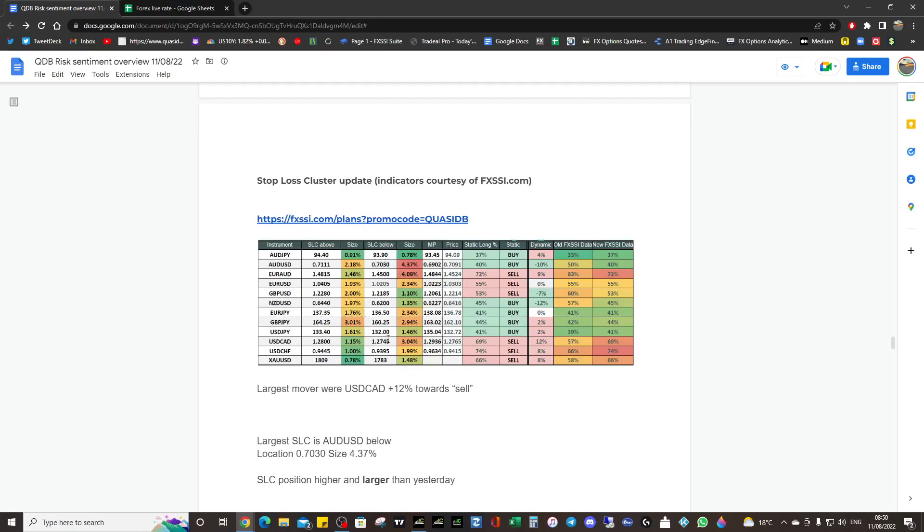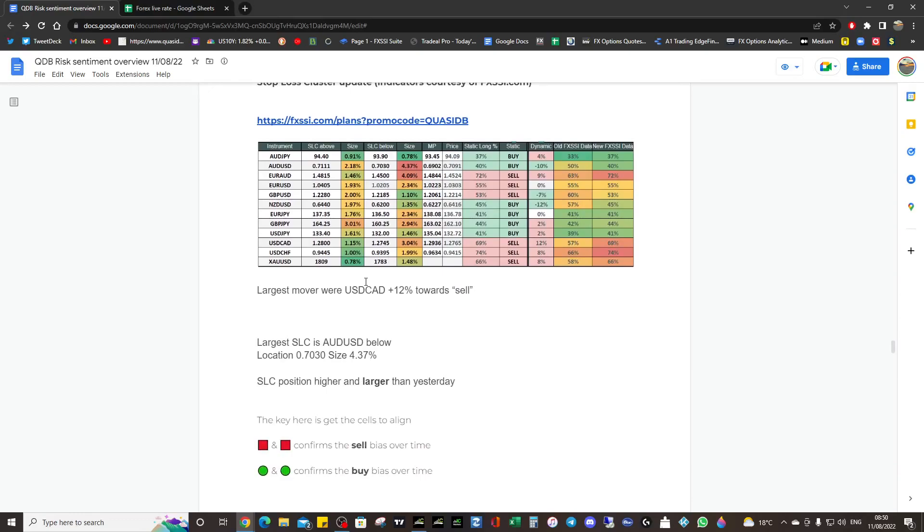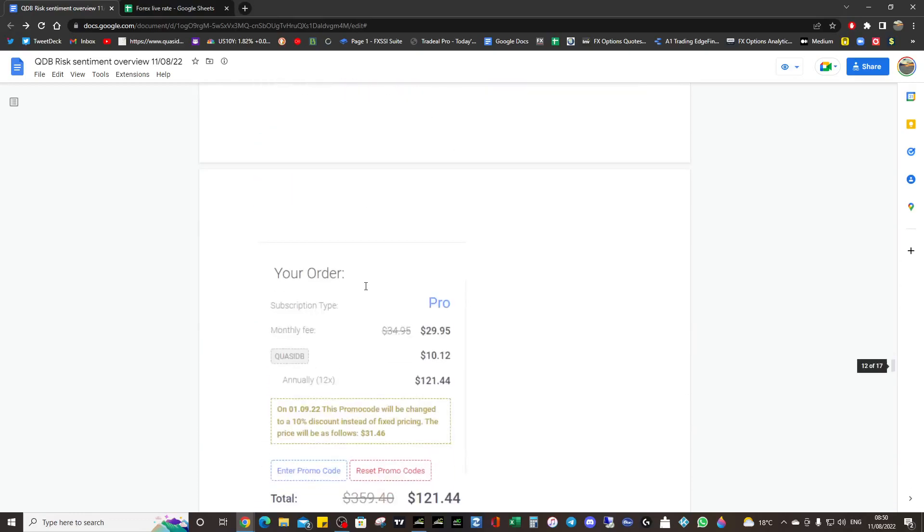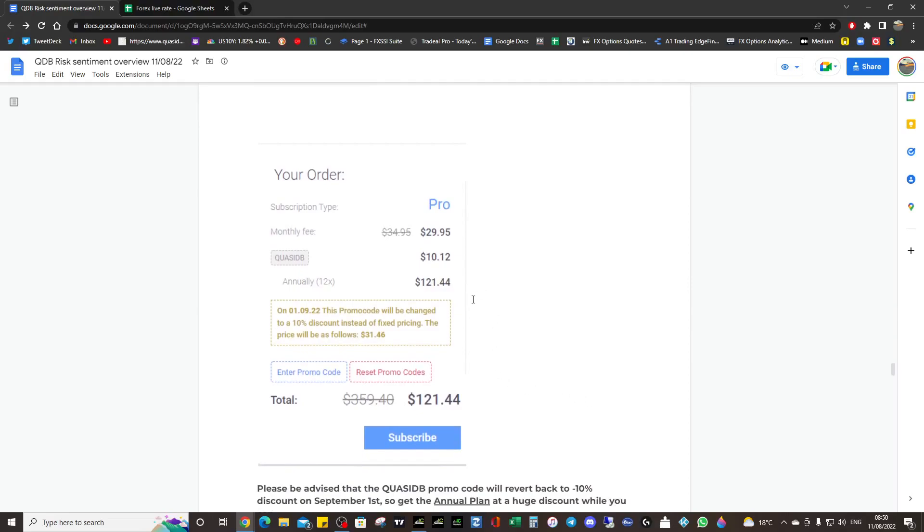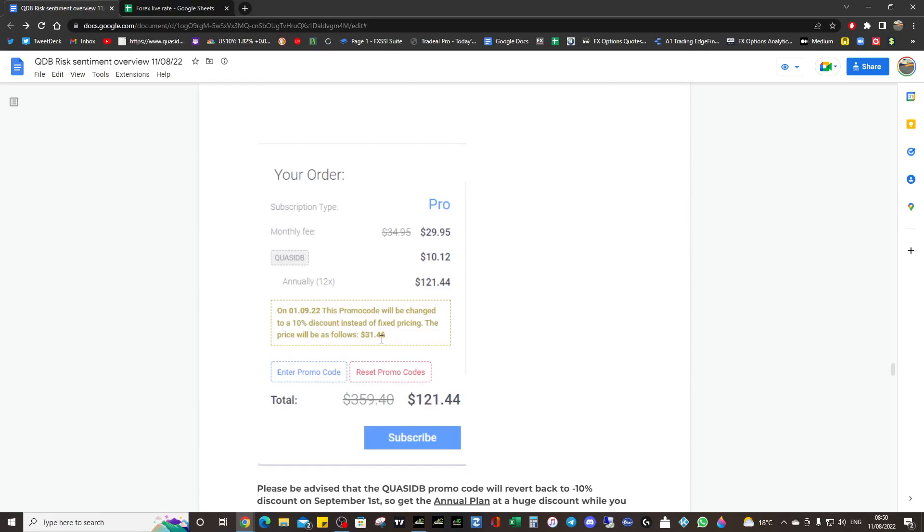That's the promo code. You probably know already, but if you don't, after the first of September it's going to lose its power and it's going to go back to 10% discount. The QUASIMDB code at FX SSI will cost you $31 after the first of September, so get it locked in while you can. Otherwise, it's going to cost you $31. If you get it in now on an annual plan, you'll get this big saving. See, it normally costs $31. Currently with the QUASIMDB code, it's $10, so get that annual and you lock that in for a year.